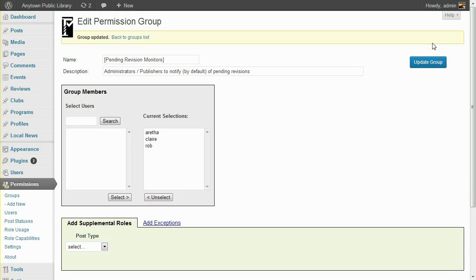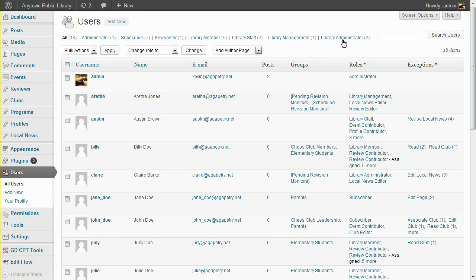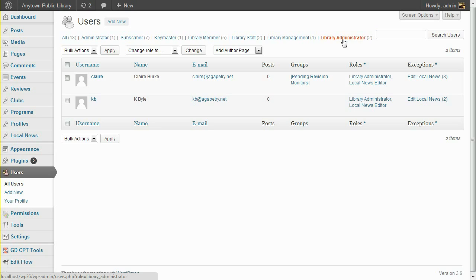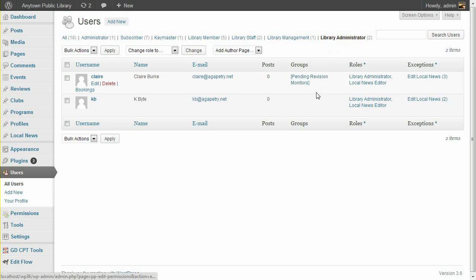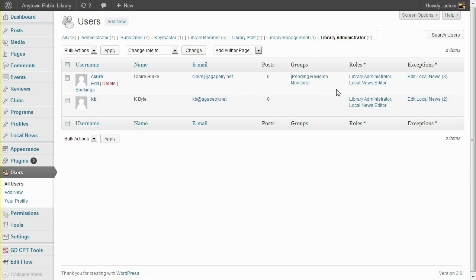Before submitting another pending revision, I'd like to take a look at the Users list to show you that there are actually two Library Administrators, but only one of them is in the Pending Revision Monitors group. Now let's log in as Tice, the high school student, and see how these settings affect his editing form.